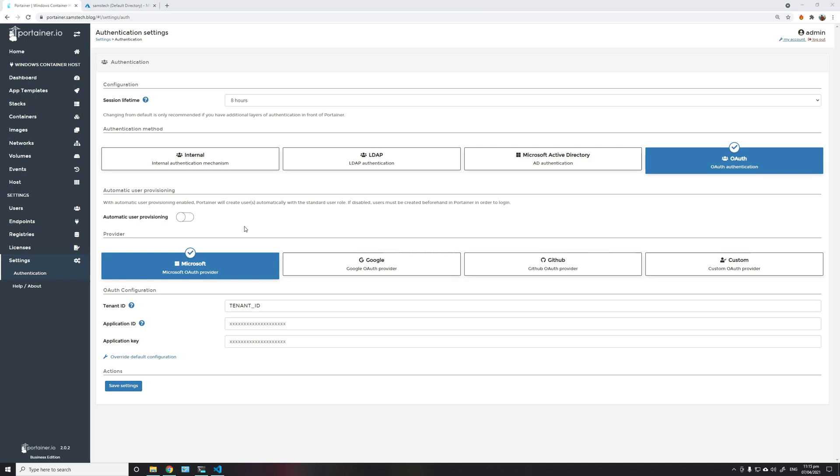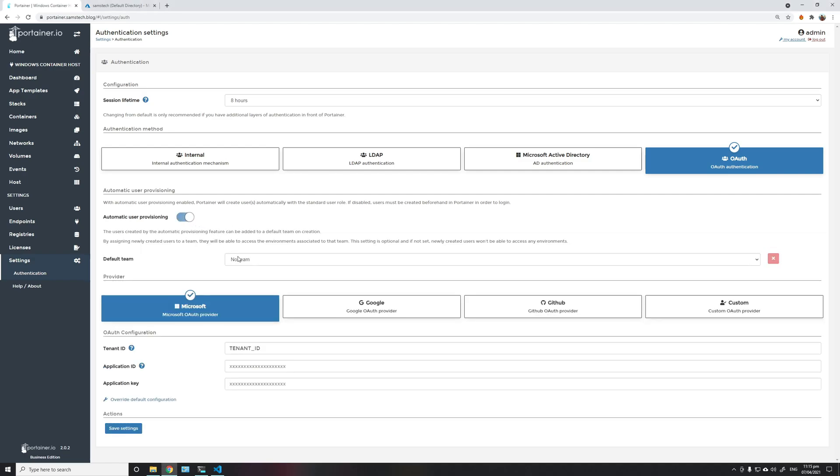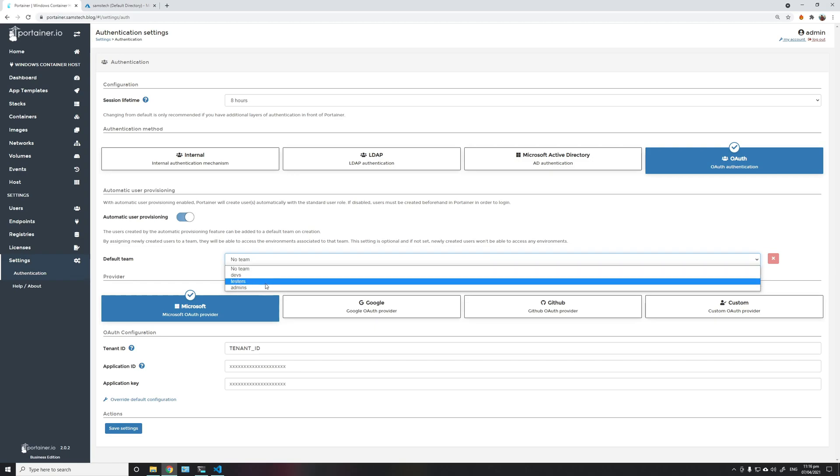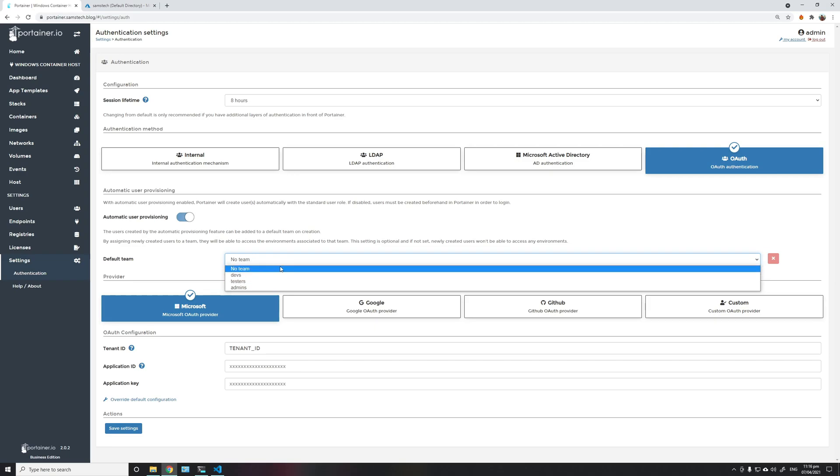I will also enable automatic user provisioning. This option will auto-create the user inside Portainer when the user logs in for the first time. You may also choose which team in Portainer you want to auto-add a new user when they log in.